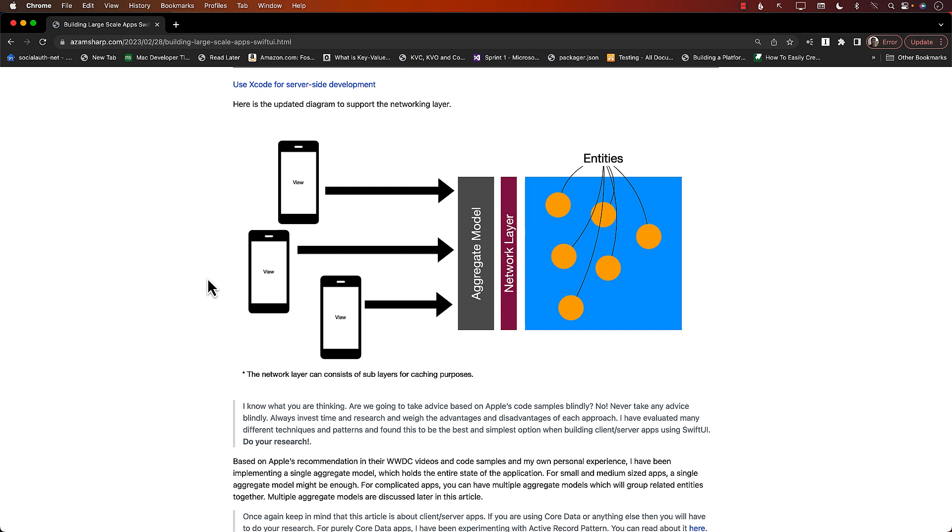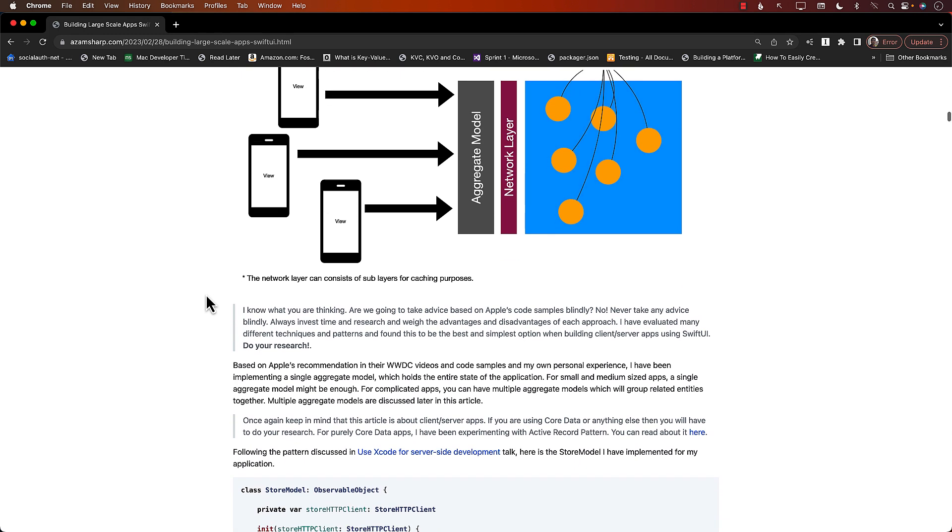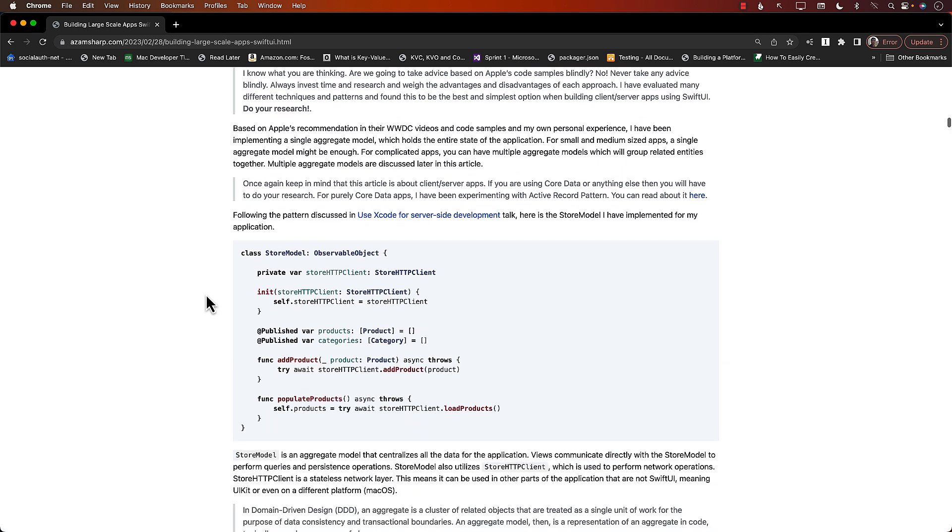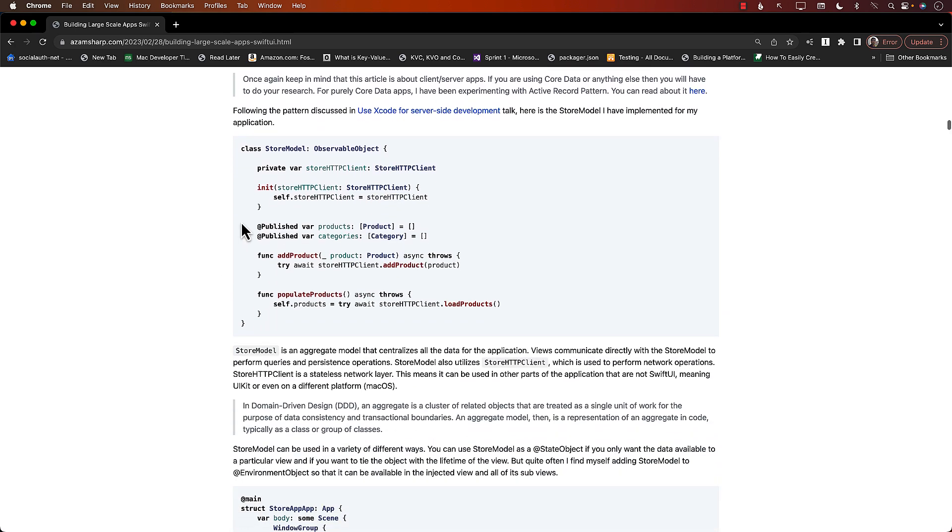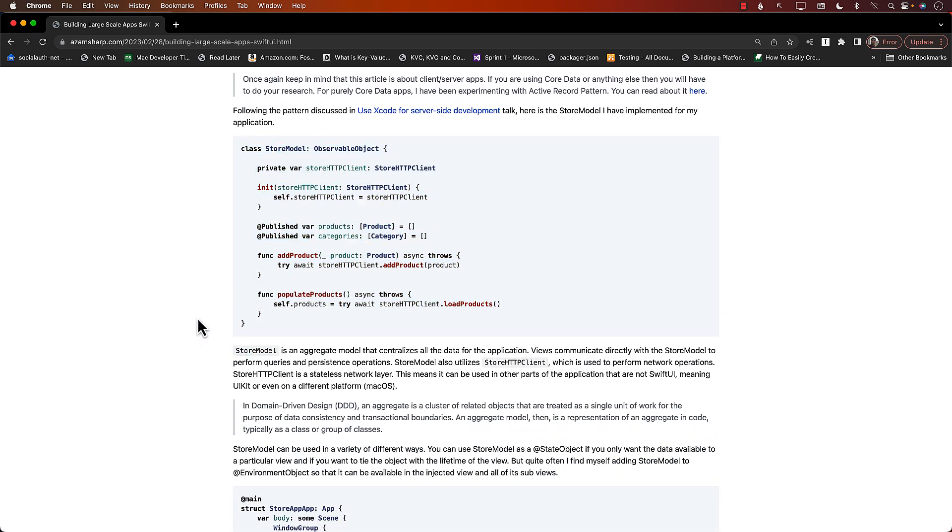Instead of that, if we create just a single model for small or medium-size applications - for large applications I'm going to cover it later - that particular store model will be able to provide whatever your view or views need. So in a small or medium app, you just need one kind of model and you don't really need any view models.